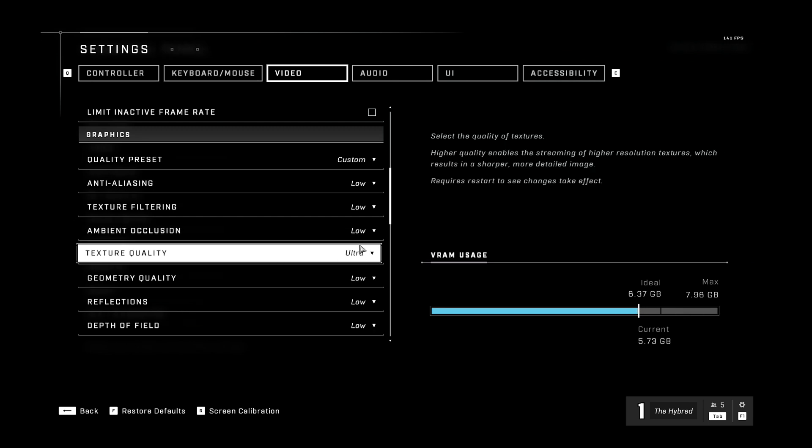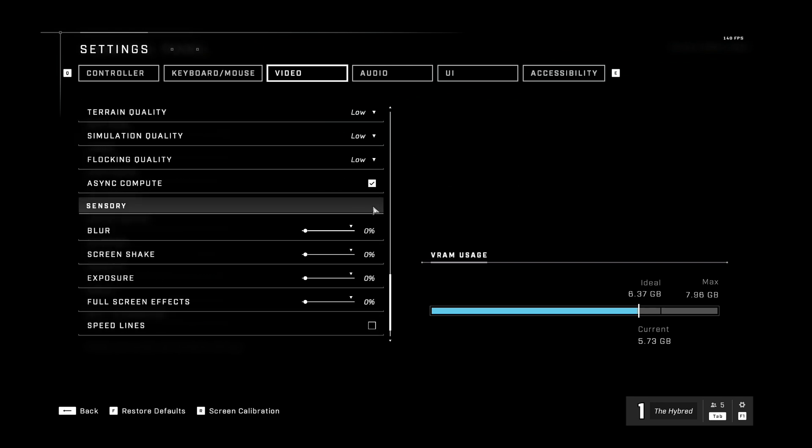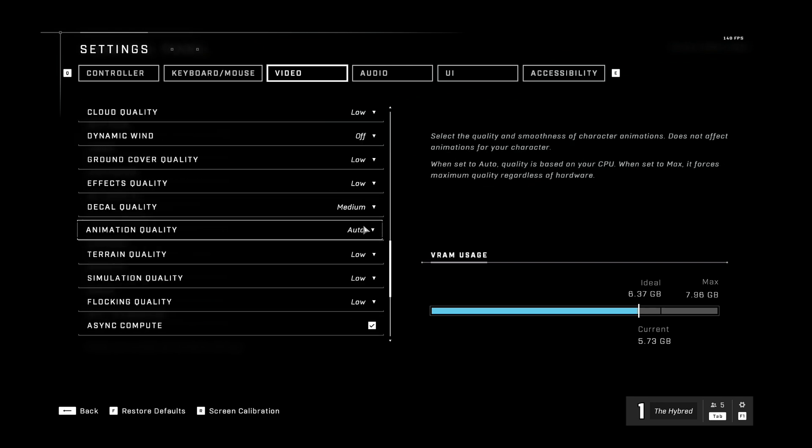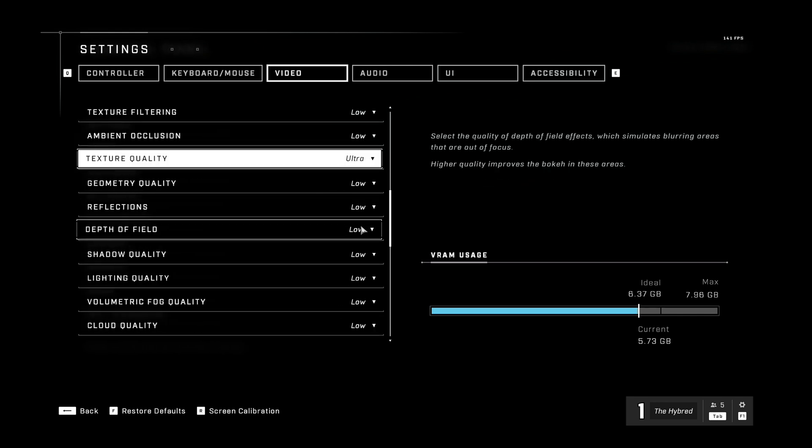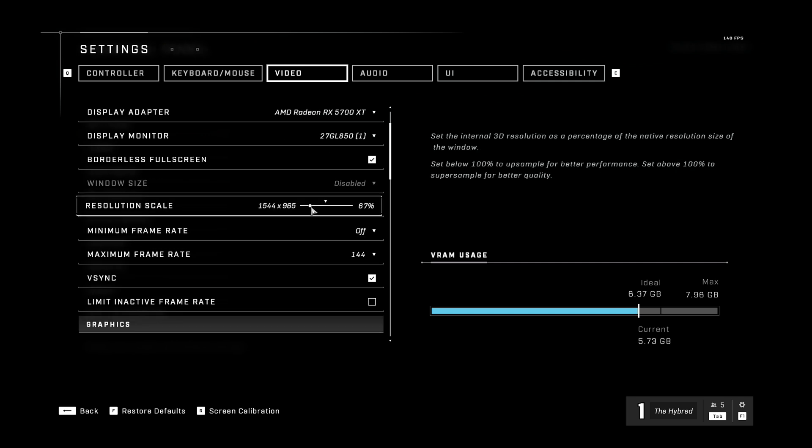Honestly, ultra texture quality with the rest of these settings on low doesn't look too bad. Another thing I want to say is, the resolution scale in this game is very good. Because it uses TAAU, temporal anti-aliasing upscaling,